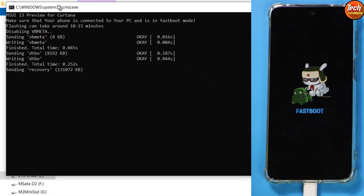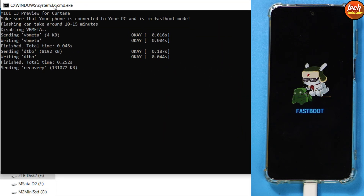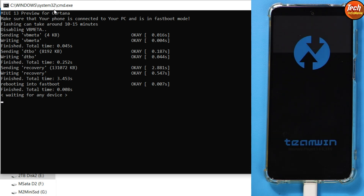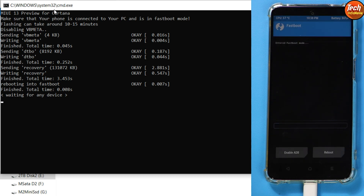Come back to the computer screen and double-click the file called 'Cortana Flasher Windows Force Vibe.bat'. Double-click on it and the flashing procedure will start. It will take some time — just wait and monitor both the mobile phone and the computer screen. Let the procedure complete.